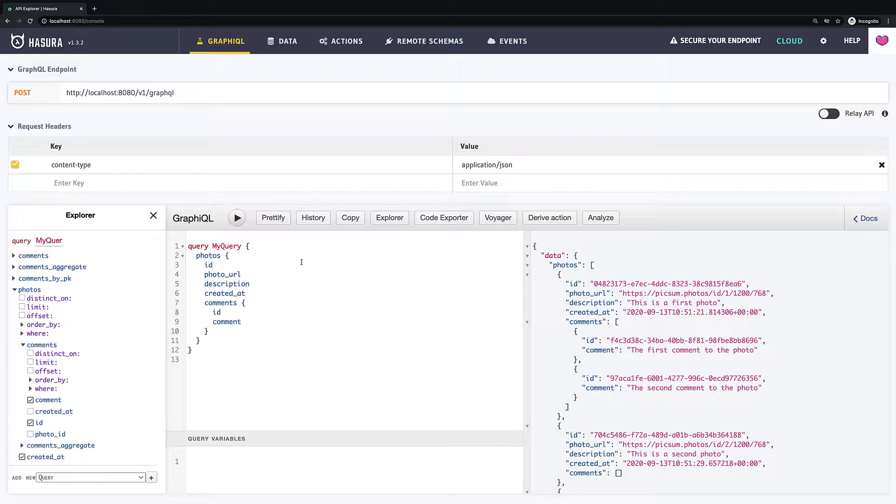Hello guys, welcome to this lesson. We continue to learn all CRUD operations in Hasura. Today, in this short video, we will see how to remove items.